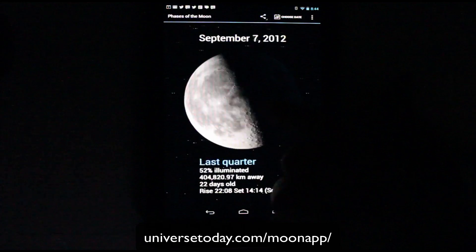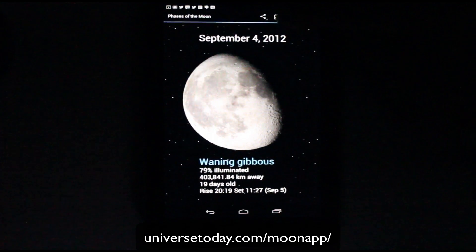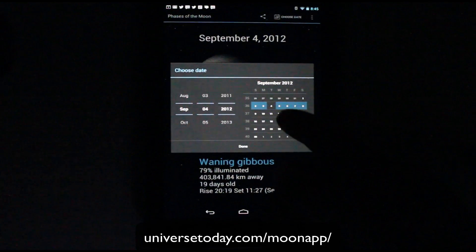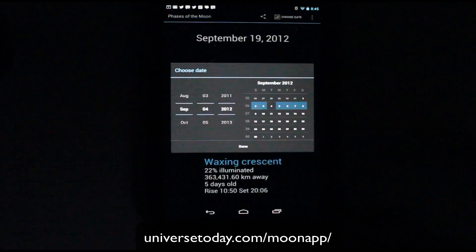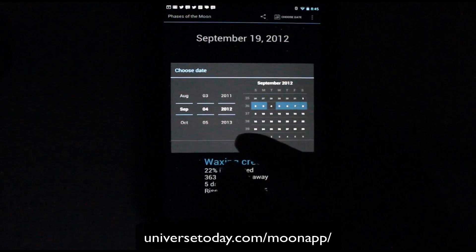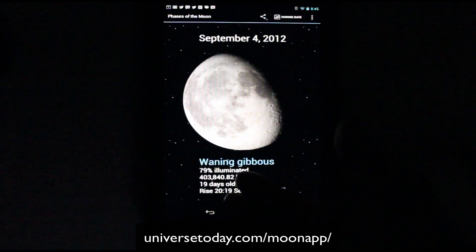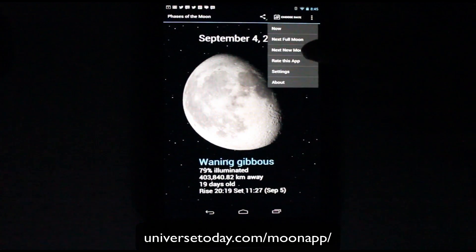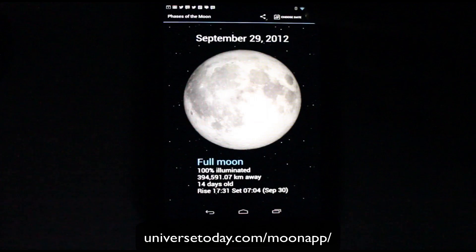You can also pick a very specific date — in the future, you can pick that date and it will change to that time and date. You can also go to the next full moon, or you can also go to the next new moon.